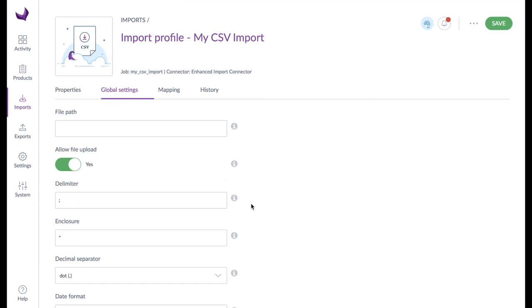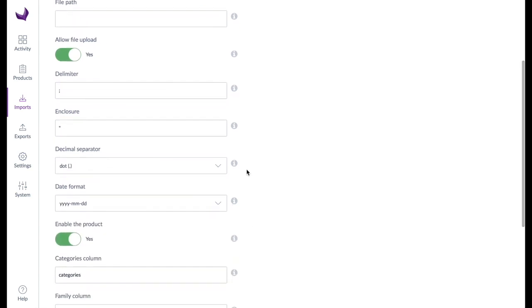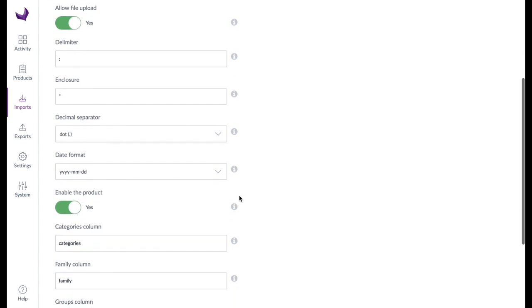Alternatively, the upload of files via the browser can be allowed, although this is not recommended for larger import files. If you have selected CSV format when creating the profile, two additional options are available to set the column delimiters and text enclosure marks used in the import file. Next, set the decimal separator and the date format, and select whether the imported products should be activated immediately or not.